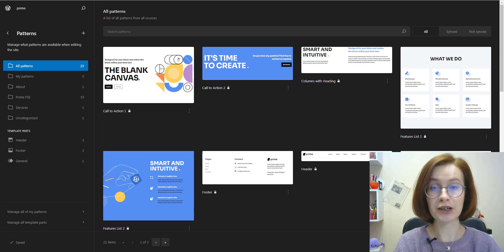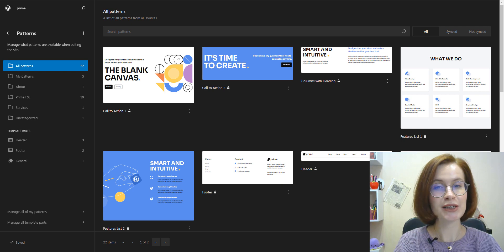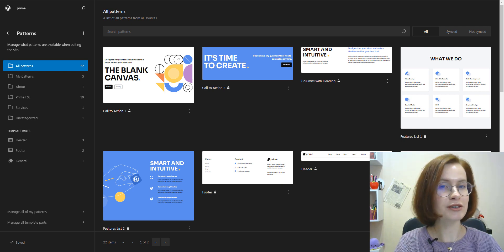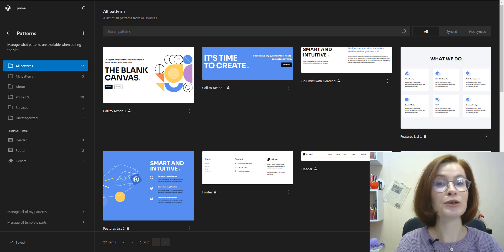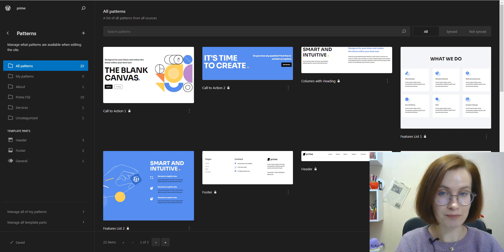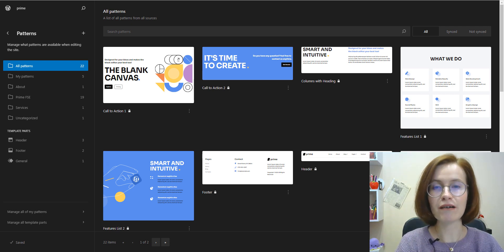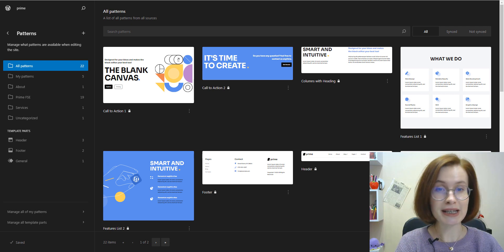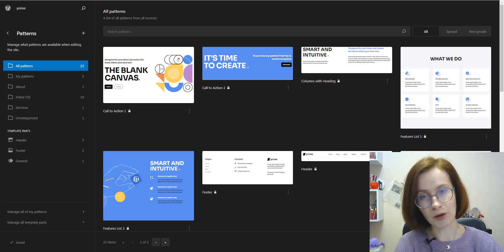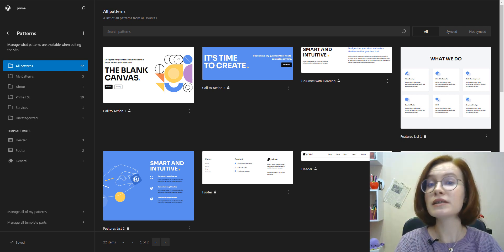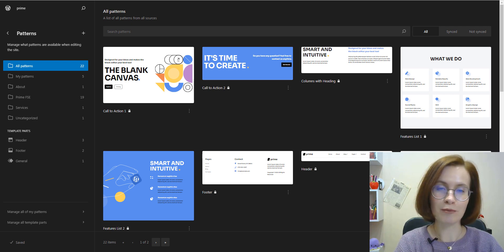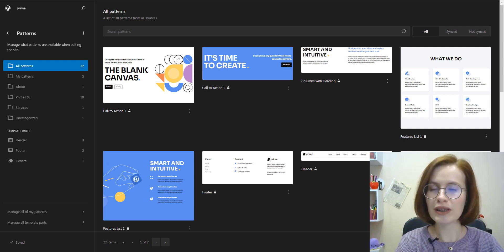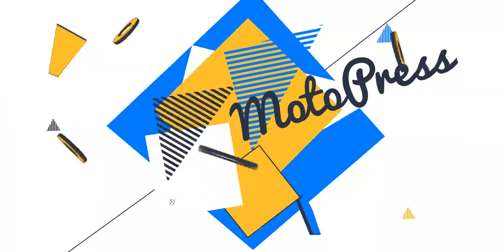Hi, I'm Valerie. Welcome to this new video on the Motopress channel. Today we'll cover everything you need to know about patterns since WordPress 6.3, including what patterns are, how to create and manage them in the block editor as well as in the site editor, and why you should use them on your site. So, without further ado, let's dive in.